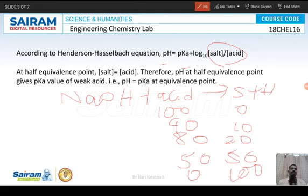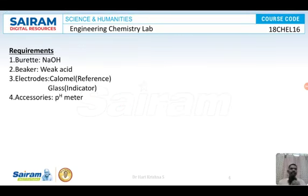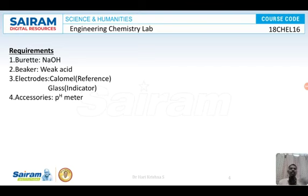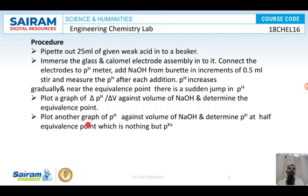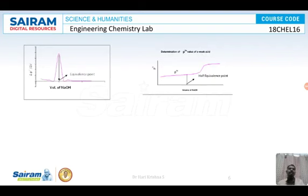Now let us see how to perform the experiment. In the burette we take NaOH, and in the beaker we take the weak acid. We dip the combined calomel-glass electrode into the solution and add NaOH in increments of 0.5 ml. For every addition we measure the pH. Near the endpoint there will be a sudden jump in pH; after the jump, take four more readings. Then plot a graph of delta pH / delta V against volume of NaOH to determine the equivalence point.